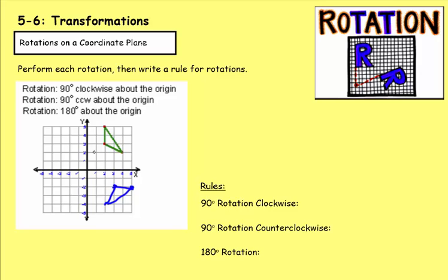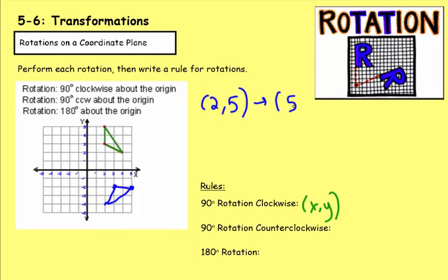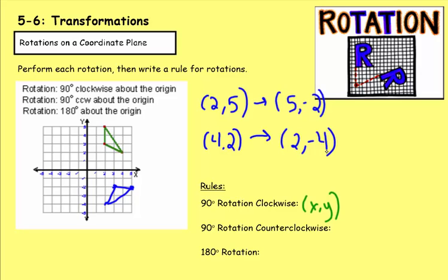Let's figure out the rule for a 90-degree clockwise rotation. The point (2, 5) turns into (5, -2). The point (4, 2) turns into (2, -4). The x and y values are flipped, and the original x becomes negative. So the rule is: (x, y) becomes (y, -x).